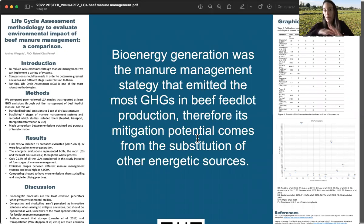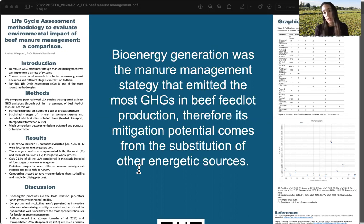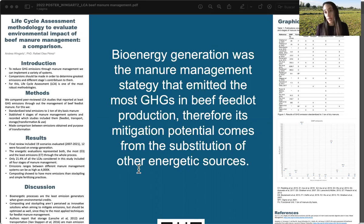This extreme variety of results is due to very different system boundaries, emission factors, and environmental credits across every study. Some studies only consider the transformation part, while others span from feed production all the way to disposal, giving a very wide range to assess emissions.